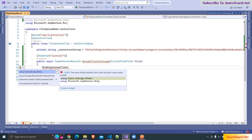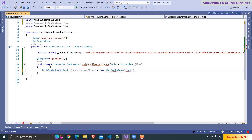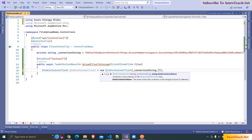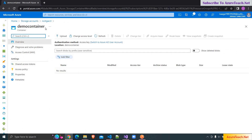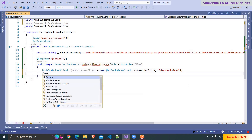I press Control+Dot and we have to use this namespace. BlobContainerClient is equal to new BlobContainerClient, and to this we have to pass the connection string and also the container name. We can get the container name from Azure, so I'm copying the container name and pasting it here. We have to iterate over the files and upload them to the storage account.